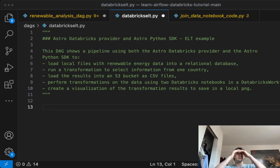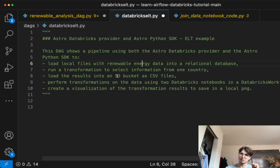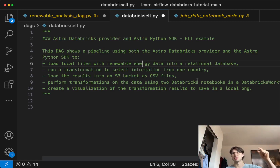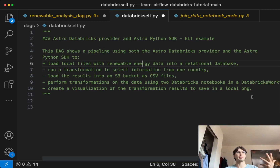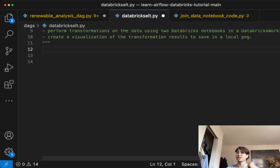Back in our old familiar friend VS Code. To summarize: we're building a pipeline that's going to load some local files, run a transformation, and select certain information from one country — in this case Switzerland, because my amazing colleague Tamara is from Switzerland. Then we load those results into an S3 bucket as CSV files, perform transformations to join the information about solar, hydro, and wind power into one CSV file, and then create a graph from that CSV file and save it as a local PNG.